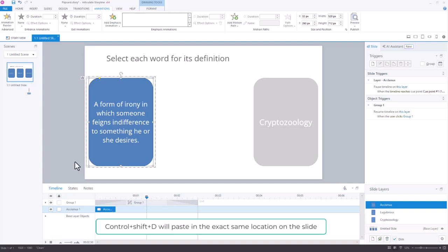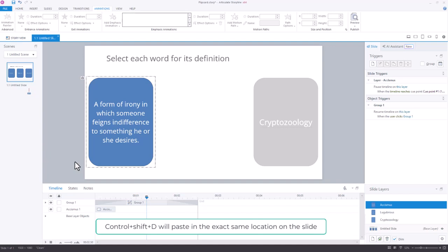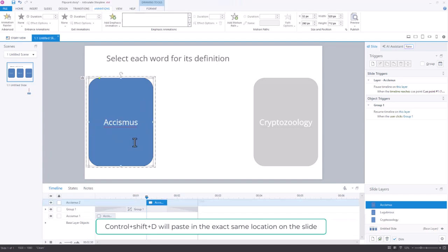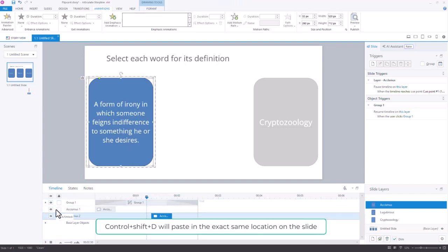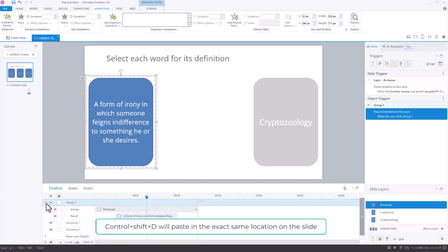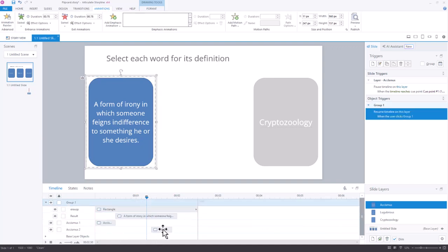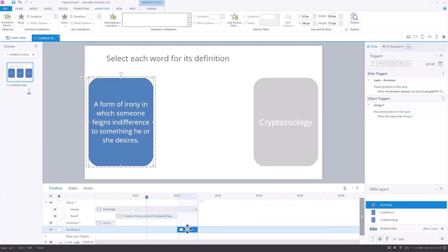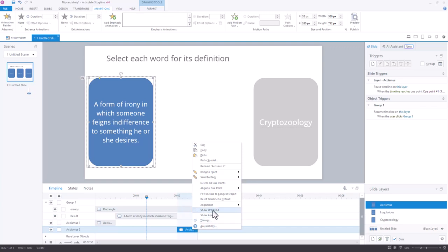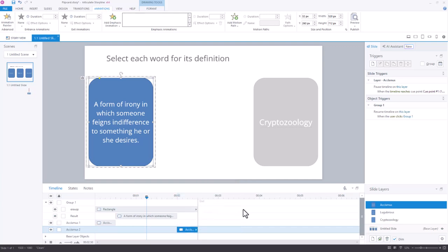Then I'm going to do a control shift D as in dog to paste that. And I'm just going to bring it down here so that it also appears. So we don't see that flash of something here at the end. I can just say show until the end here because it doesn't really matter since I have this layer set to leave.